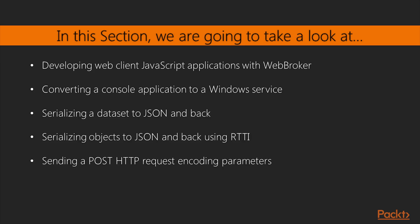We will also create Datasnap and WebBroker Apache modules. In the end, we'll see how to use a cross-platform HTTPS client.